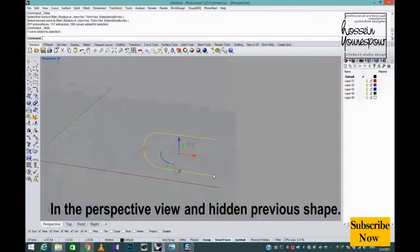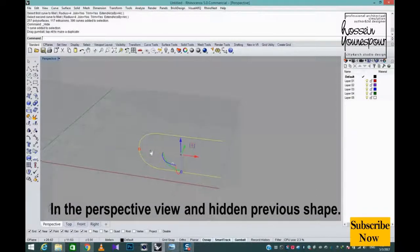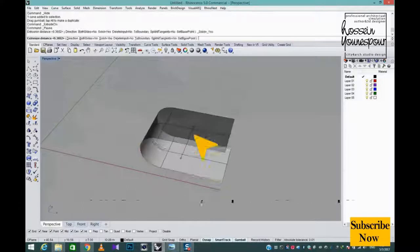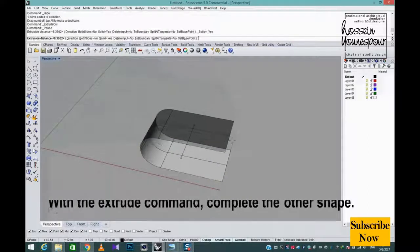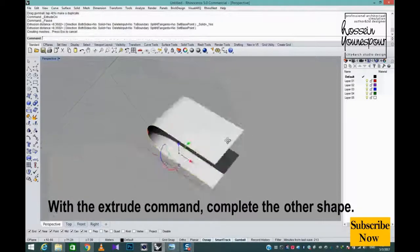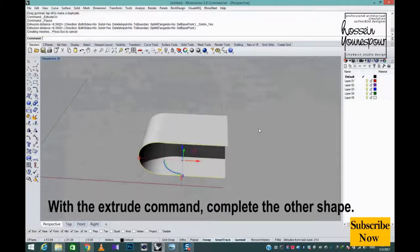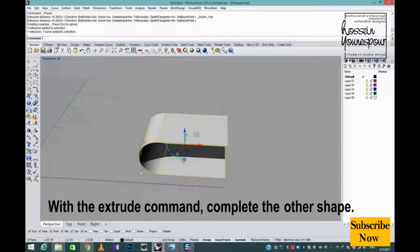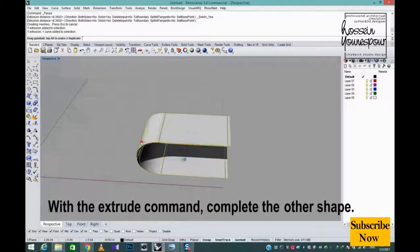In the perspective view and hidden previous shape. With the extrude command, complete the other shape.